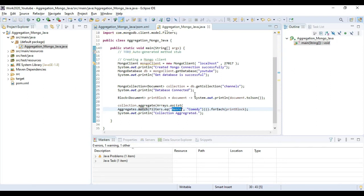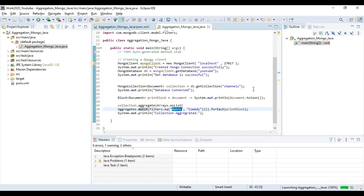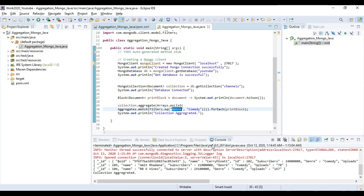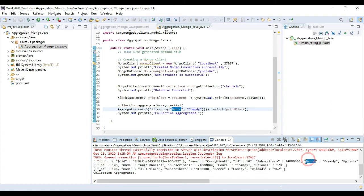Just run the program to see if it aggregates by using only the genre filter. We are using the match criteria for the aggregate function. The collection is aggregated — all the channel names which are comedy genre are listed in the console. You can see the genre is comedy for those results, matching the attribute according to our filter.